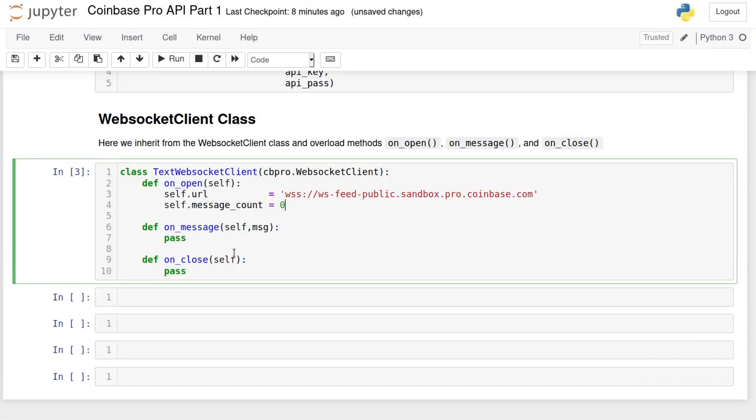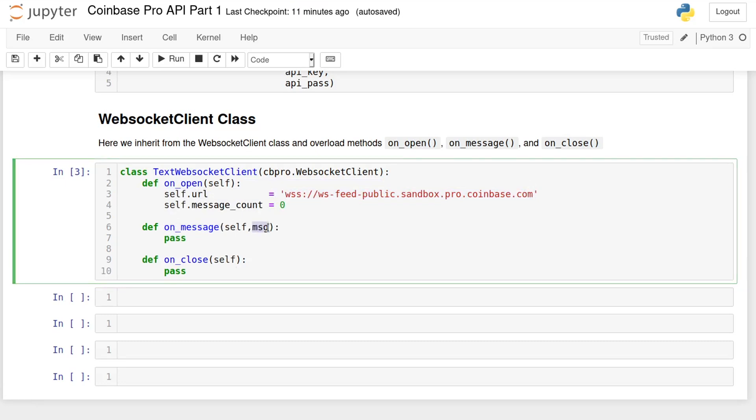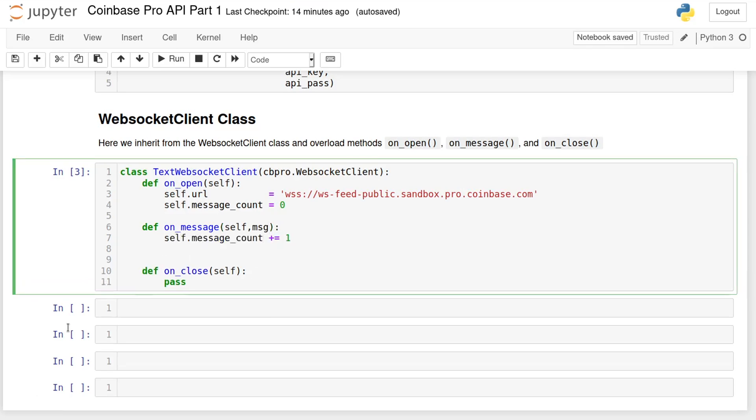For OnOpen, we need to provide the connection endpoint, which is this for the sandbox feed. We also set a message counter. OnMessage is where the real action happens. It takes one parameter, which is the message or dictionary returned from the server. We can pick apart this dictionary to get the information we want. Coinbase Pro supports a few different types of channels and you can extend the class as needed.